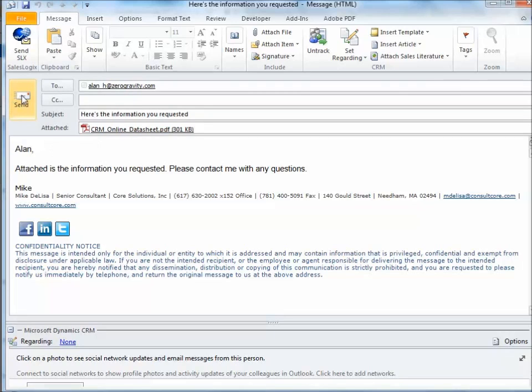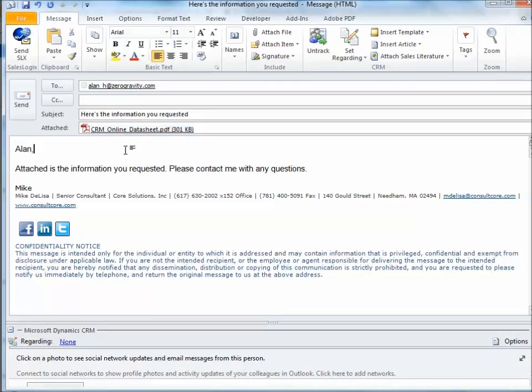Now, all I have to do is click Send. And this email will be sent to the client with the data that they requested as an attachment. And the entire transaction will be recorded as a closed activity on that contact's record in CRM.